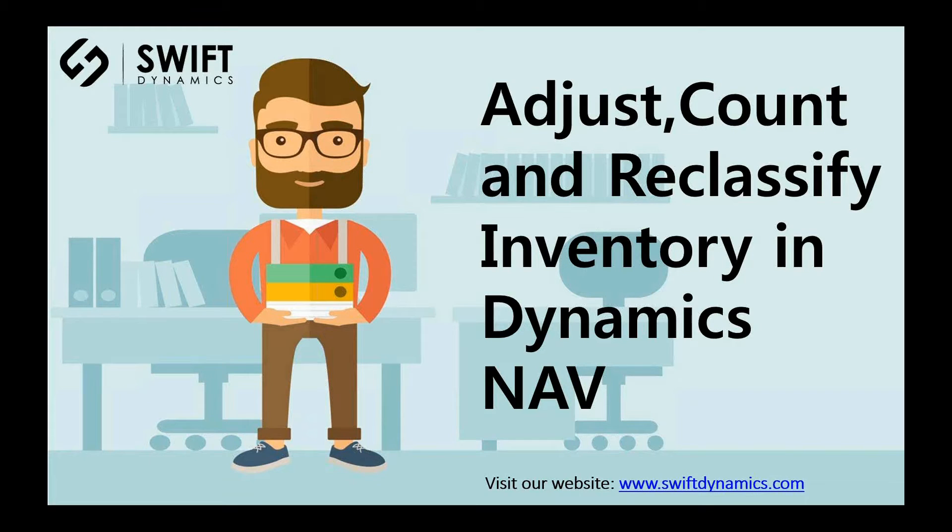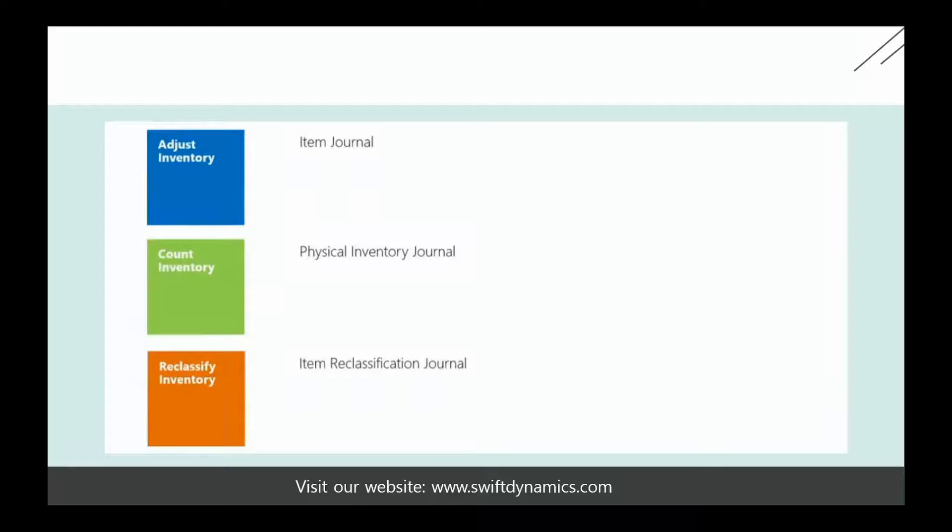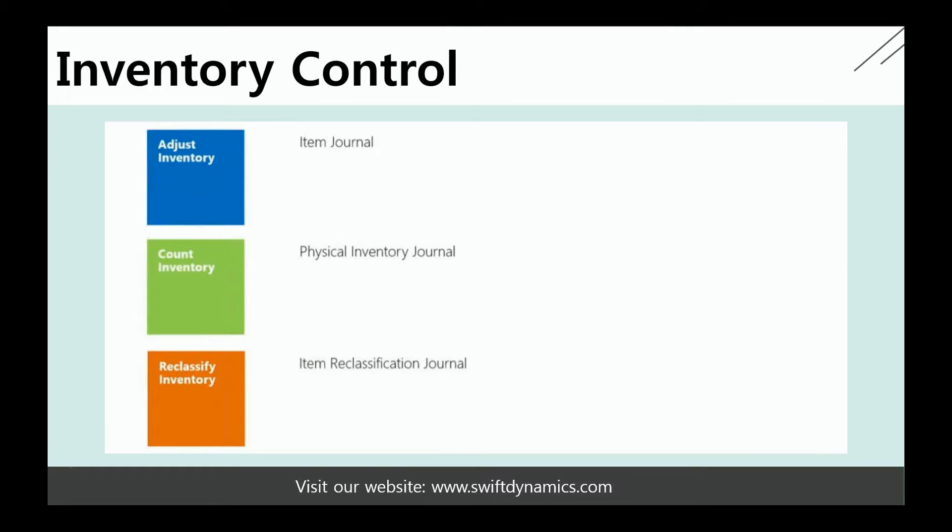In this section, I'll show you the three different tasks that we can do within the Inventory module in Dynamics NAV. For the first one, we use the Item Journals where we can post positive and negative corrections. For counting inventory, we typically use the Physical Inventory Journal, and for reclassification, we use the Item Reclassification Journal.